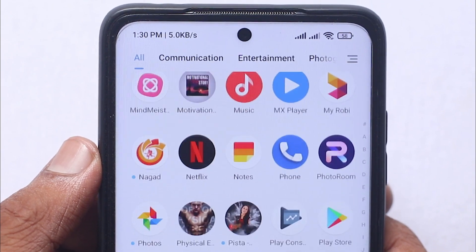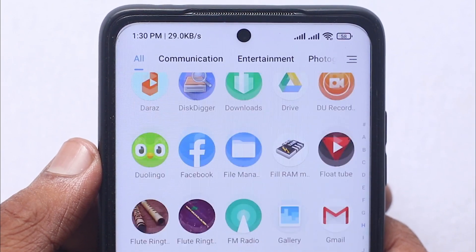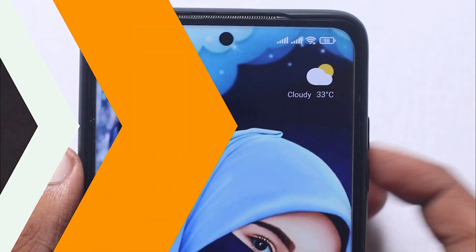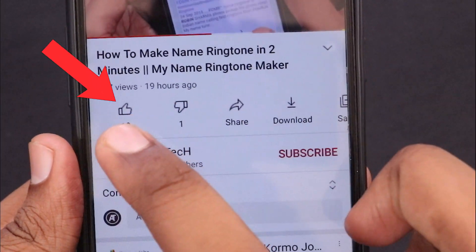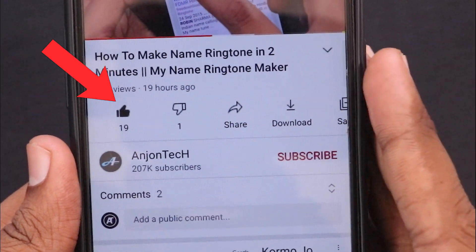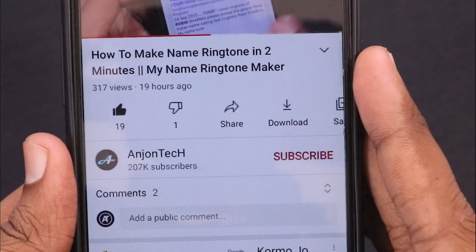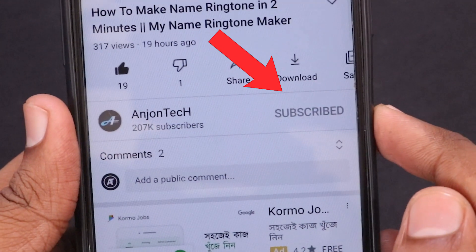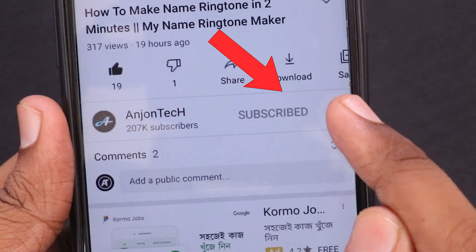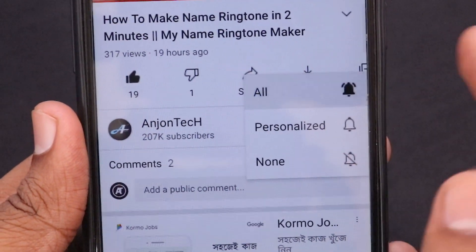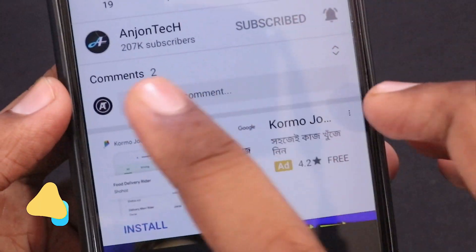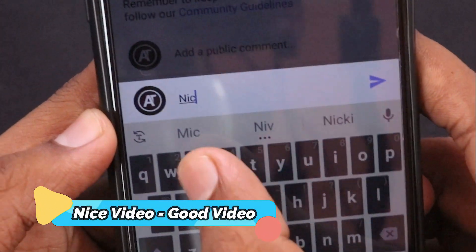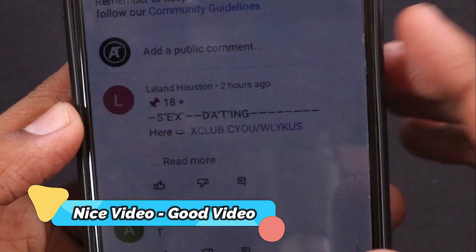Let's start the video. After watching the video, please like it and subscribe to our channel for new videos. You will see all notifications. You can also leave your nice comments below.